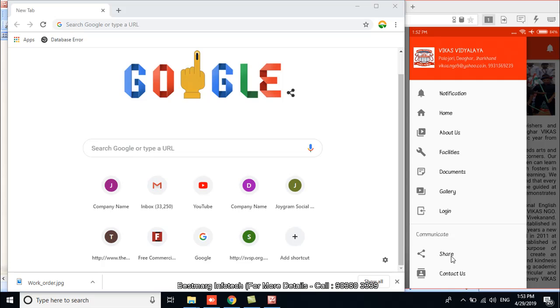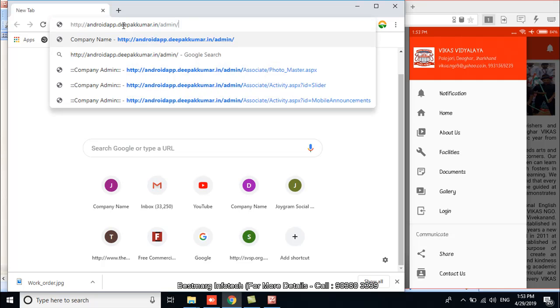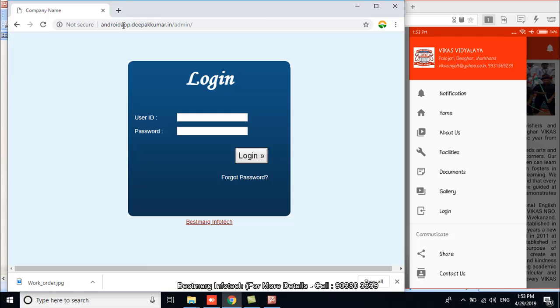Now let's come to your admin panel. In this address bar, I have to write down the admin panel URL of this application. So I am going to write it. This is the admin panel of this application - Vikas Vidyalaya. Now after writing this, I have to click on enter. So now you can see the admin panel page of this mobile application, Vikas Vidyalaya.